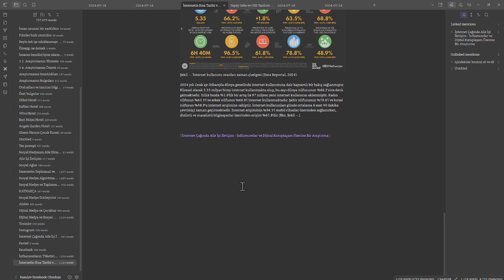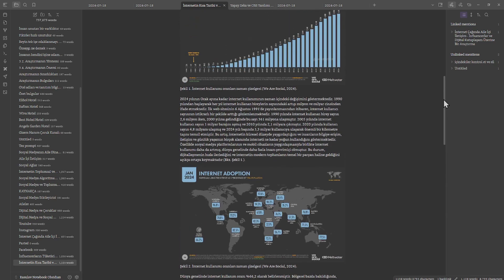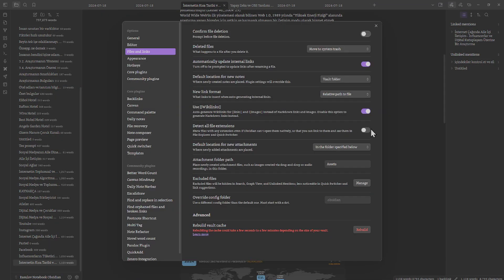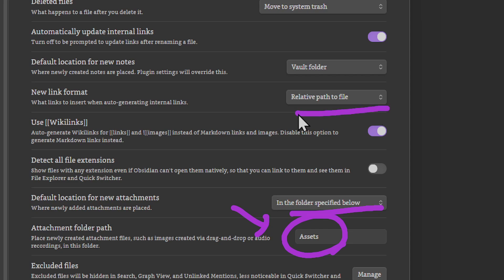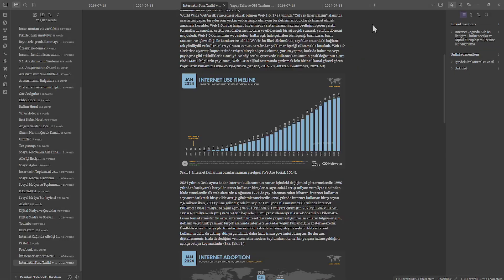Pandoc will now find that folder and those images for you. So to summarize: choose 'assets' as your folder, specify it in settings, and set 'Relative path to file.' I hope you've done that.